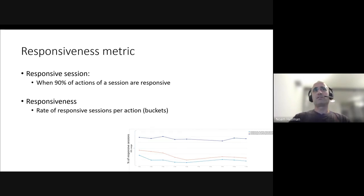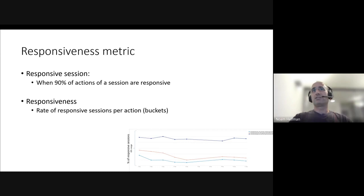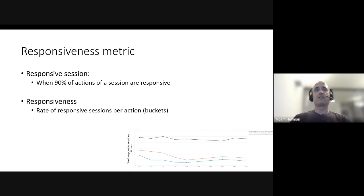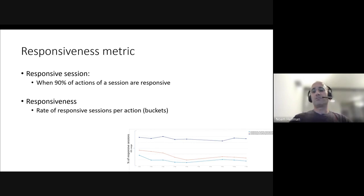So now that we have this measurement of slow actions, it's not really a responsiveness metric we can rate our app. So we start by defining what's a responsive session. And we took a definition of 90% of all actions in a session are responsive. I'm not going to go into what a session means. It's probably specific to any app. But essentially, it's a certain flow that the user interacts with the application, that has a start and an end.